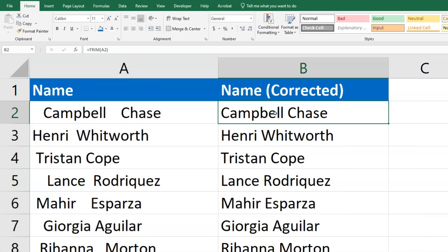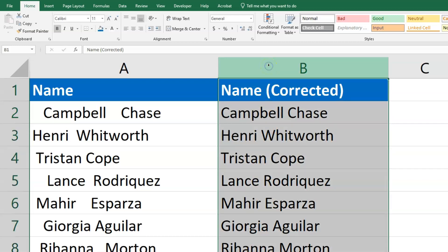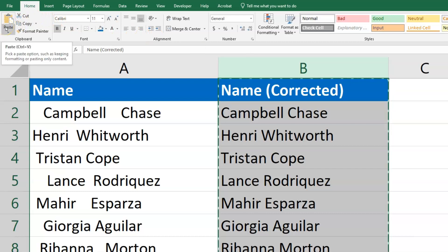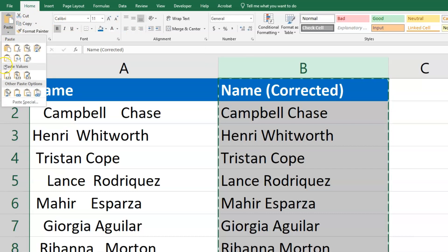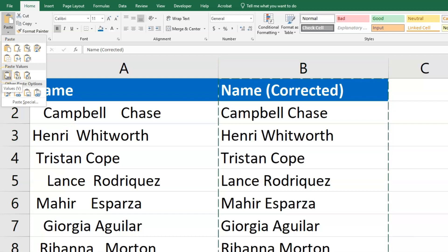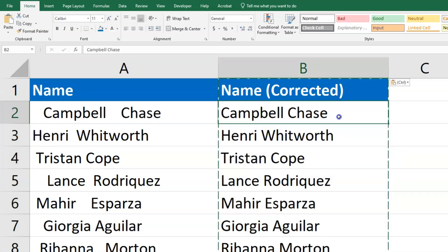To correct that, select the entire column by clicking B up above. Then on Windows hit Control-C, or Command-C on Mac. Go to the paste options and make sure you choose paste as values — it's about the third option down. That will remove the formulas and just leave the text.